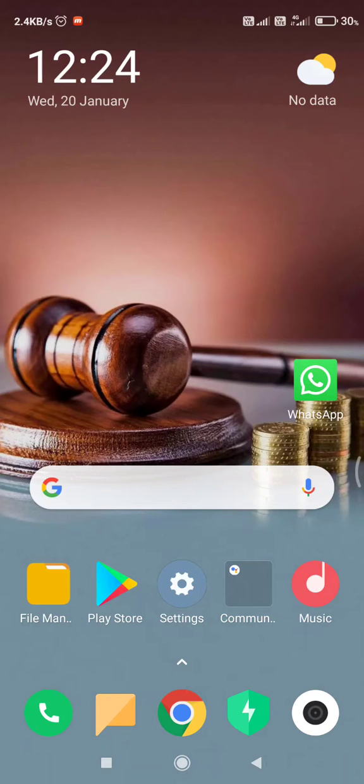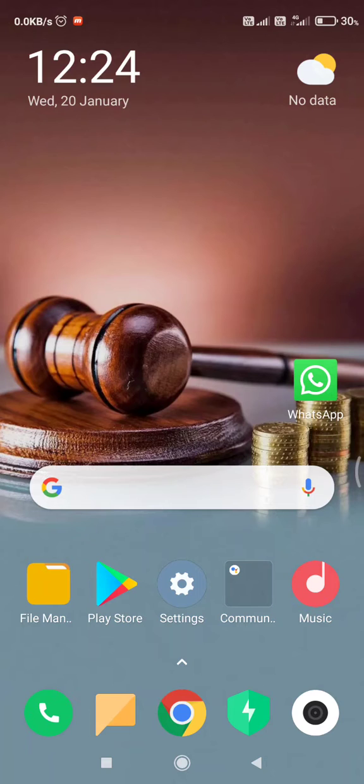So it's very easy, you need to do some settings only. If you have the POCO M2 Pro, keep watching this video till the end.